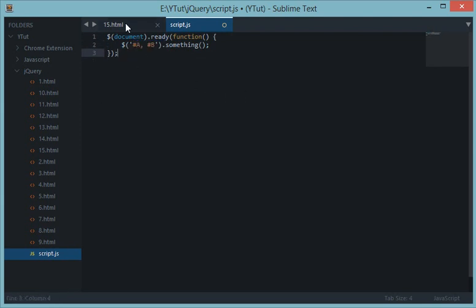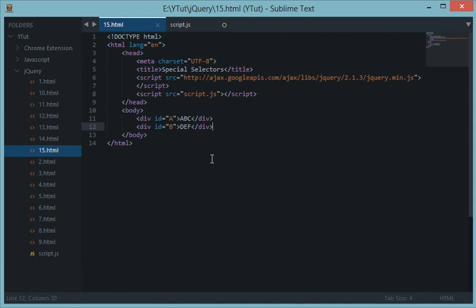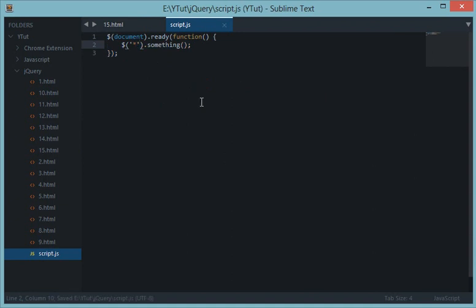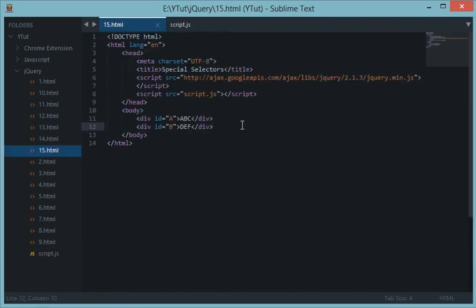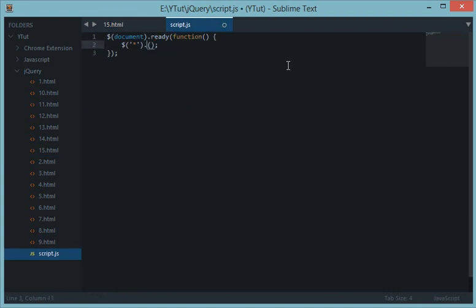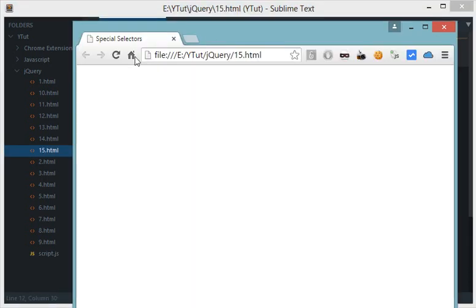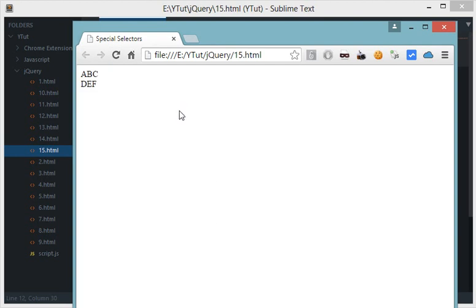The next thing we have is the wildcard selector, which is a star. This star means: apply something — this event — to every element in the document. Let me show you an example; let's console log this and see what happens in the browser.